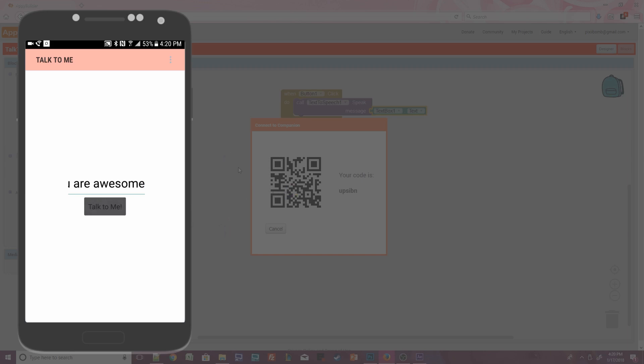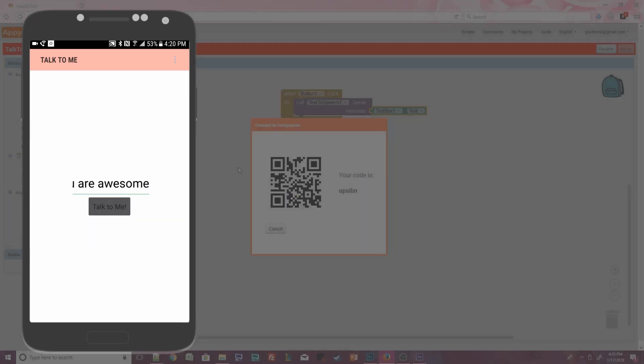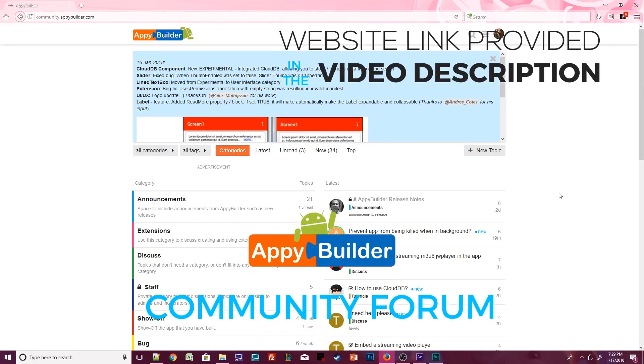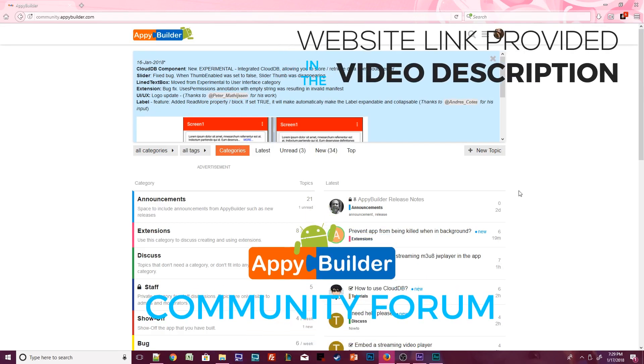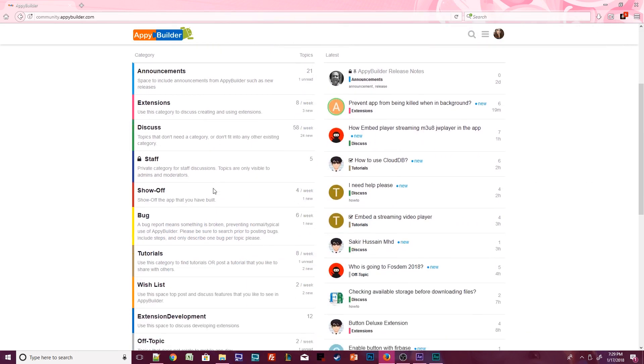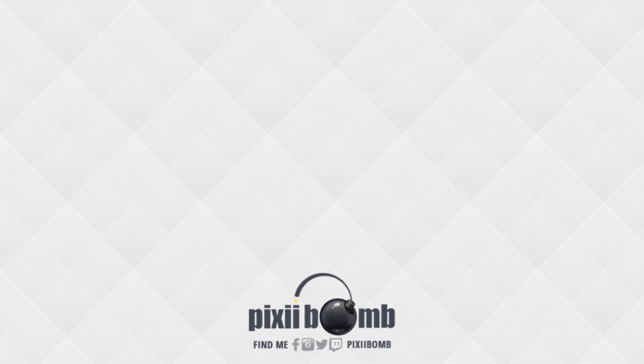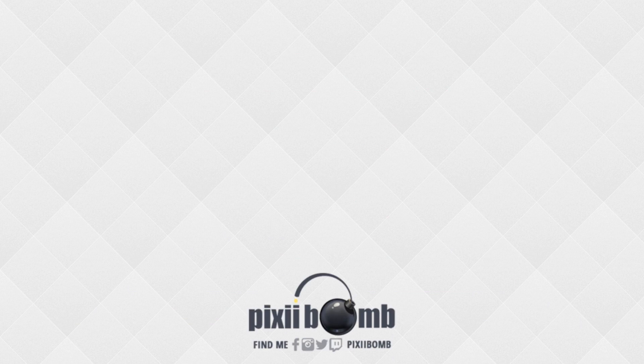And there you go! You've made your first app! Great job! Don't forget to visit the AppyBuilder community where you'll find more tips and tutorials created by community members. That's all for now. I hope you guys enjoyed this tutorial. Don't forget to thumbs up the video and have a great day! Bye!